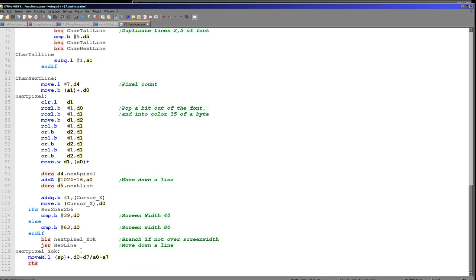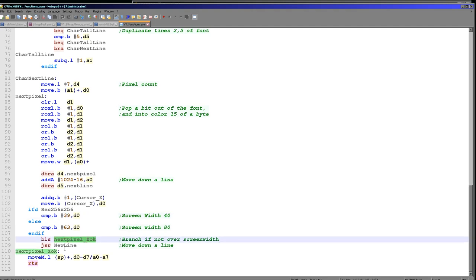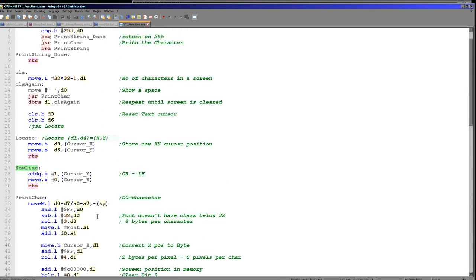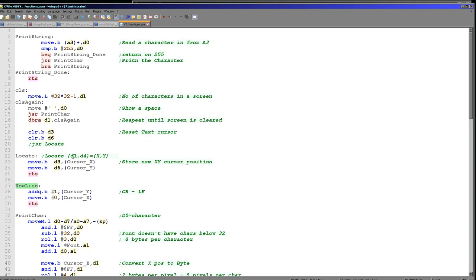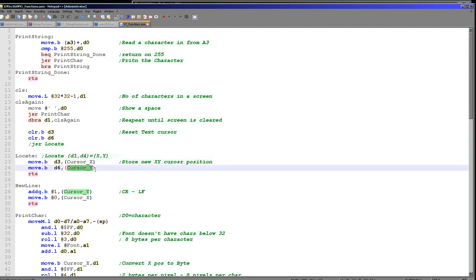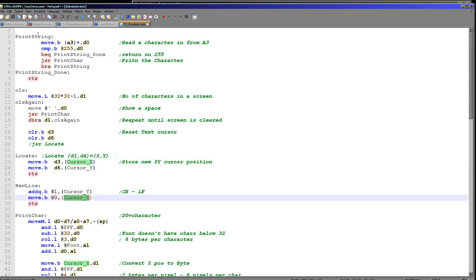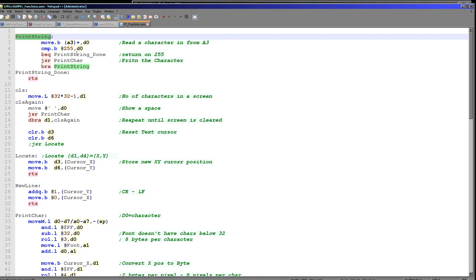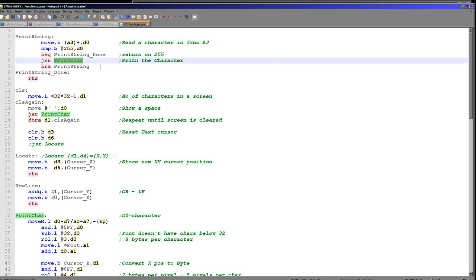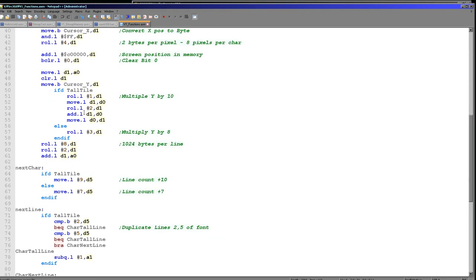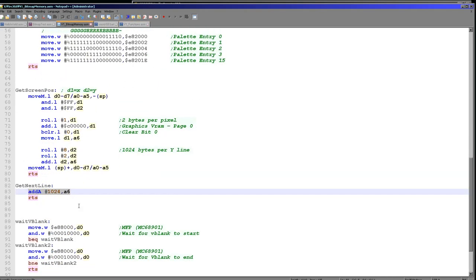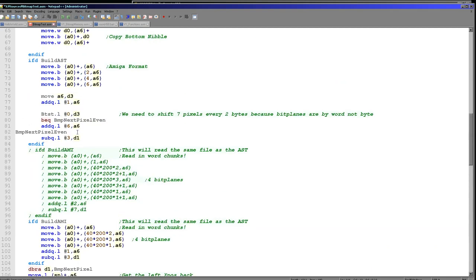Once we've drawn a character, we need to move the cursor along. We increase X, then check if the cursor has gone off the screen by comparing to the screen width. If it has, we run the new-line command. The locate command loads in an XY coordinate and stores them into memory-mapped variables. The new-line command moves the Y cursor down and resets the X cursor. We've also got a print string command that loads a 255-terminated string and repeatedly uses print char to print the string to the screen. All of this is really just an extension of the getScreenPos command and the bitmap test example in this code.